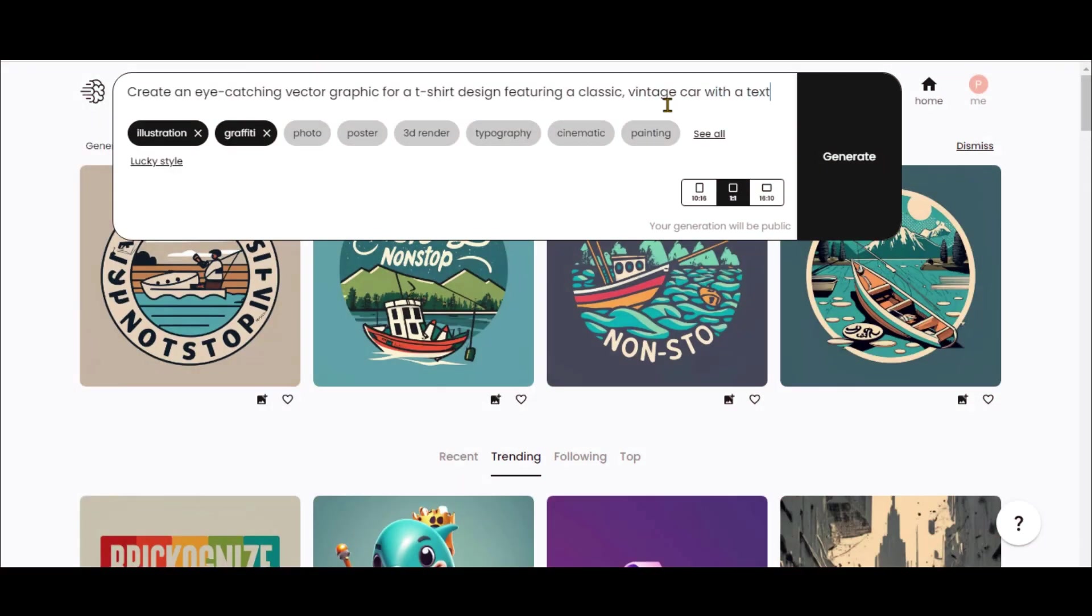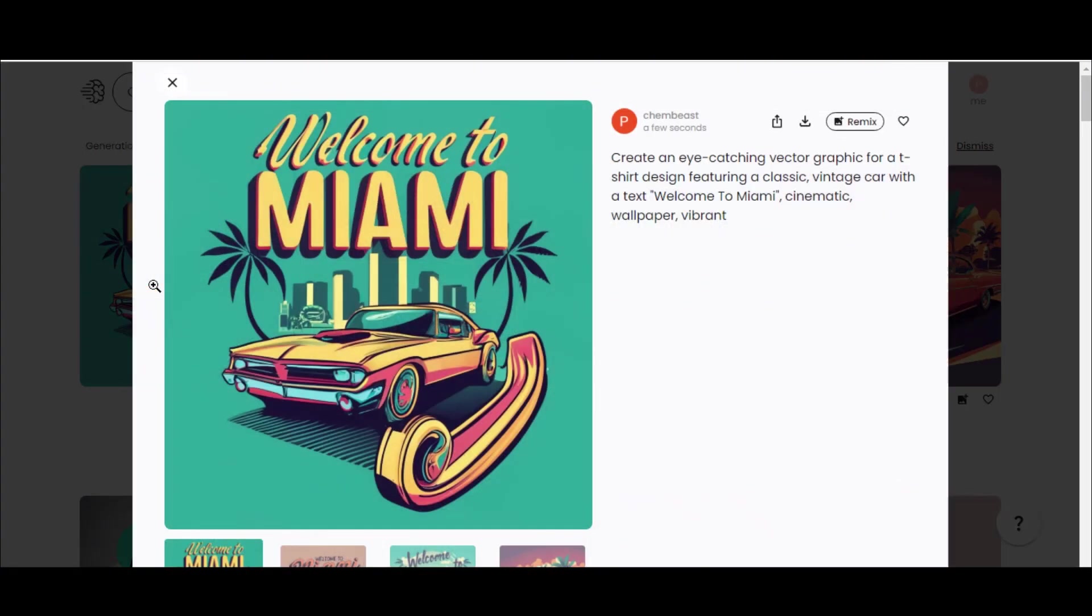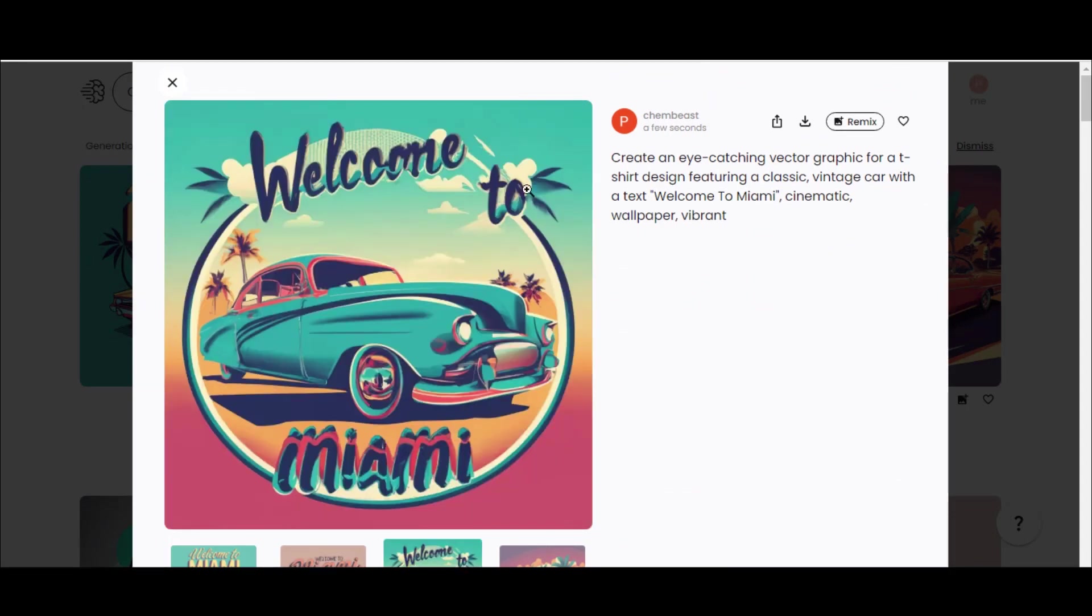Want to add some text? Enter your prompt and see how the tool places it perfectly. Here you can see that the exact text is appearing.